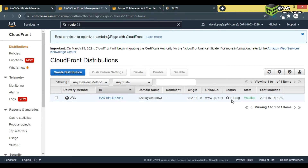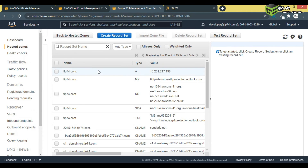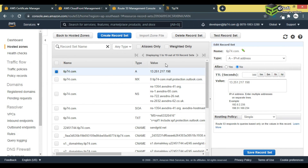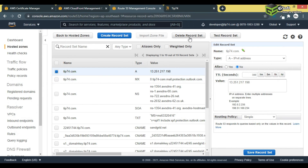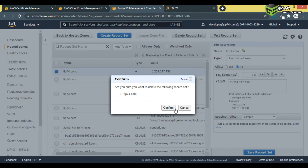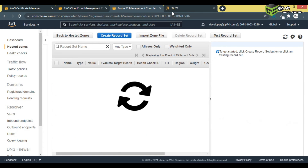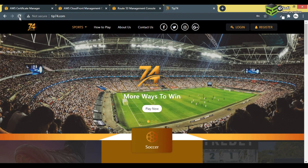While the CloudFront status is still in progress, I'll delete this existing A record. I'll copy the IP first in case I need it, then delete the record and confirm the deletion.